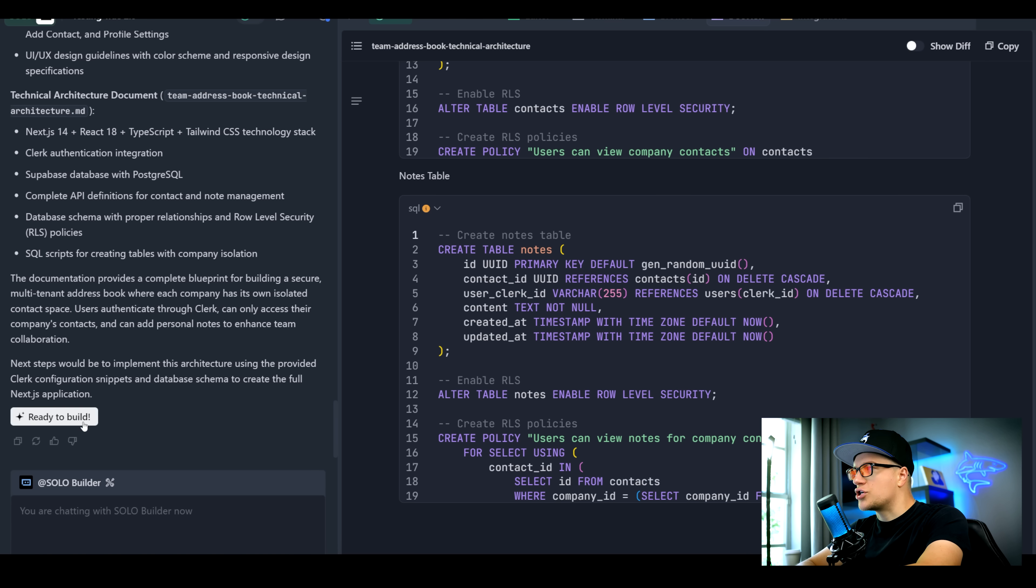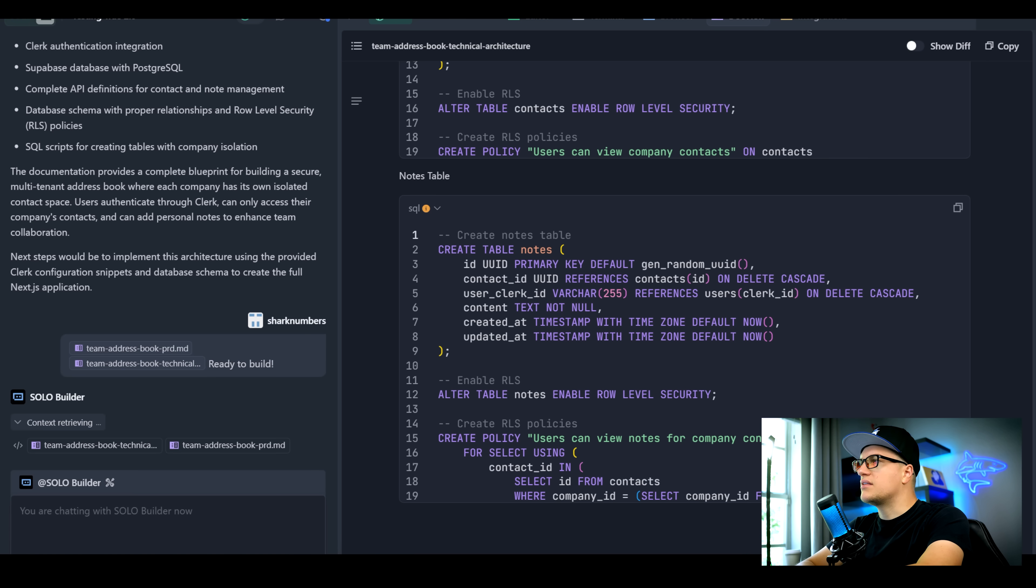Let's go back to Trey. Click ready to build and Trey is building. Wonderful.